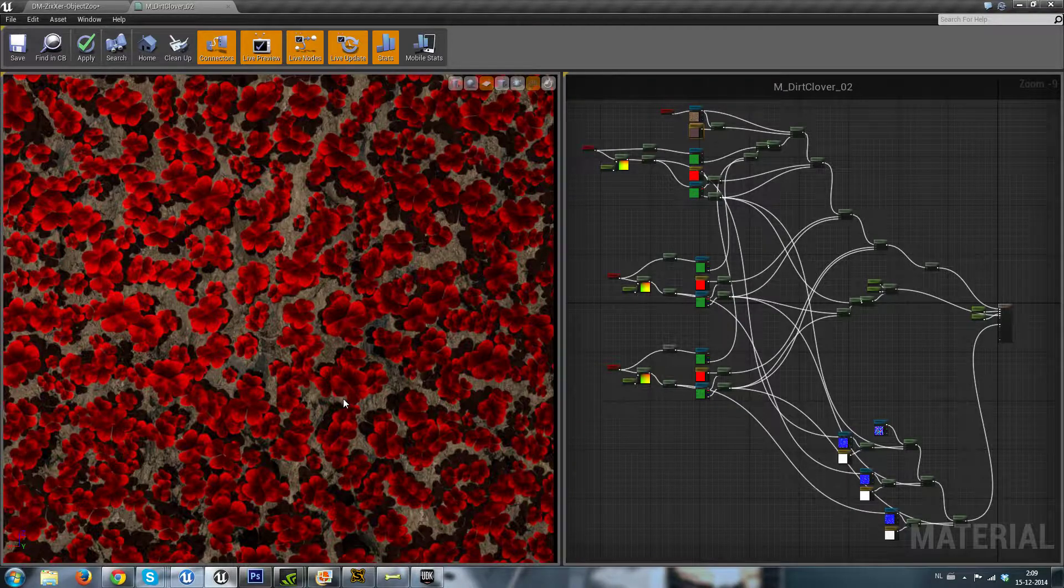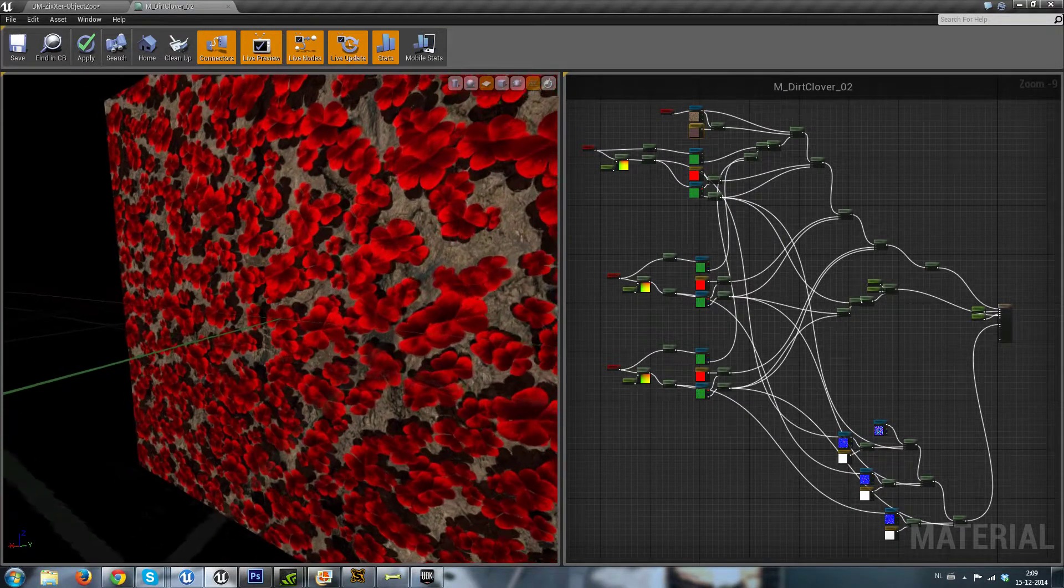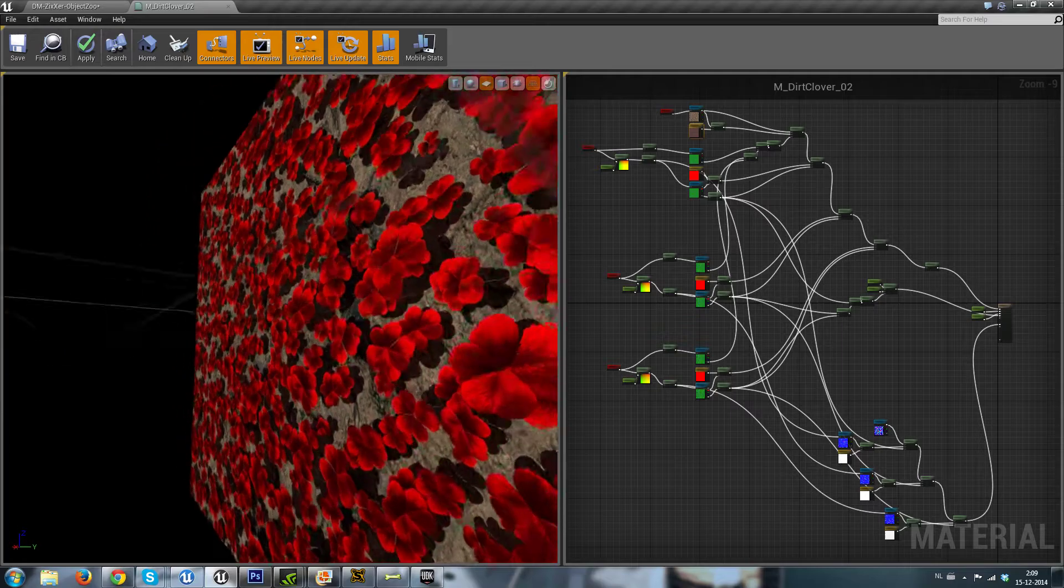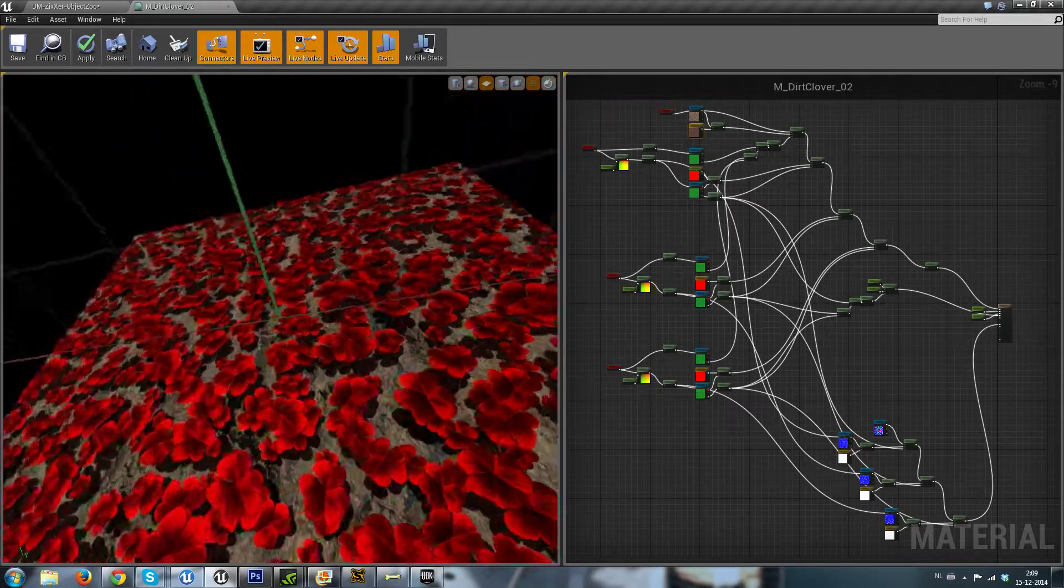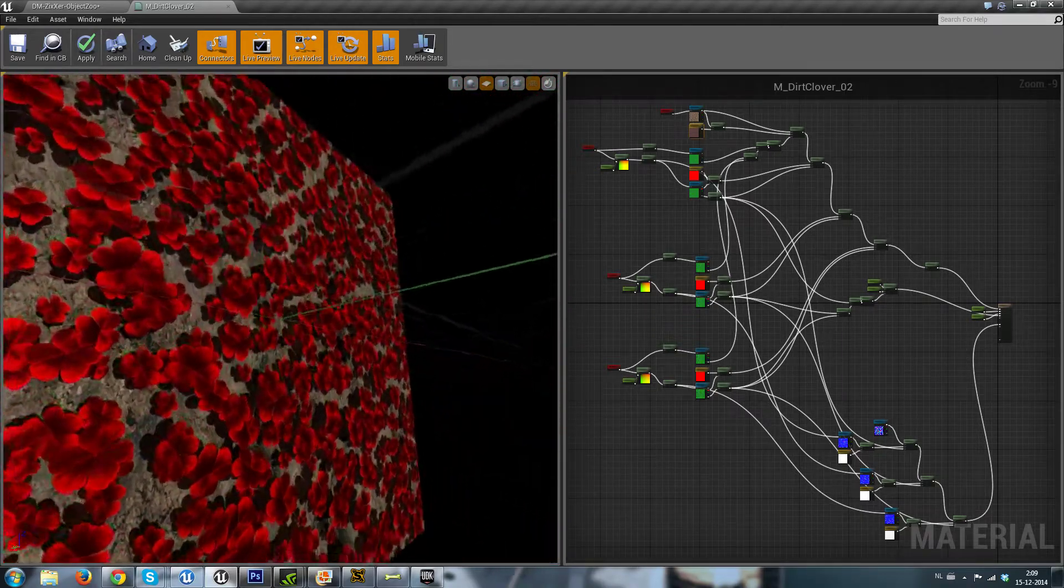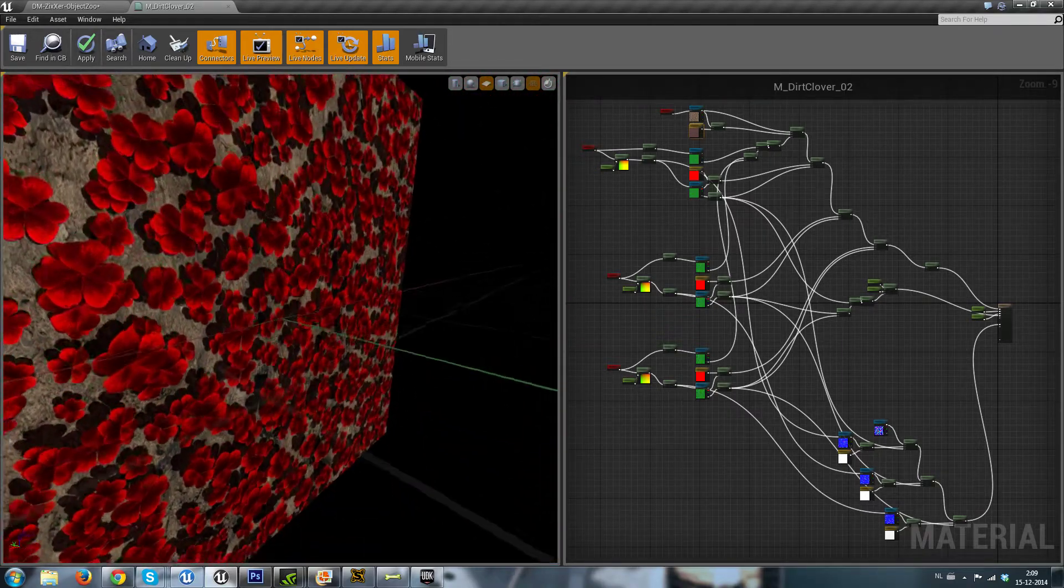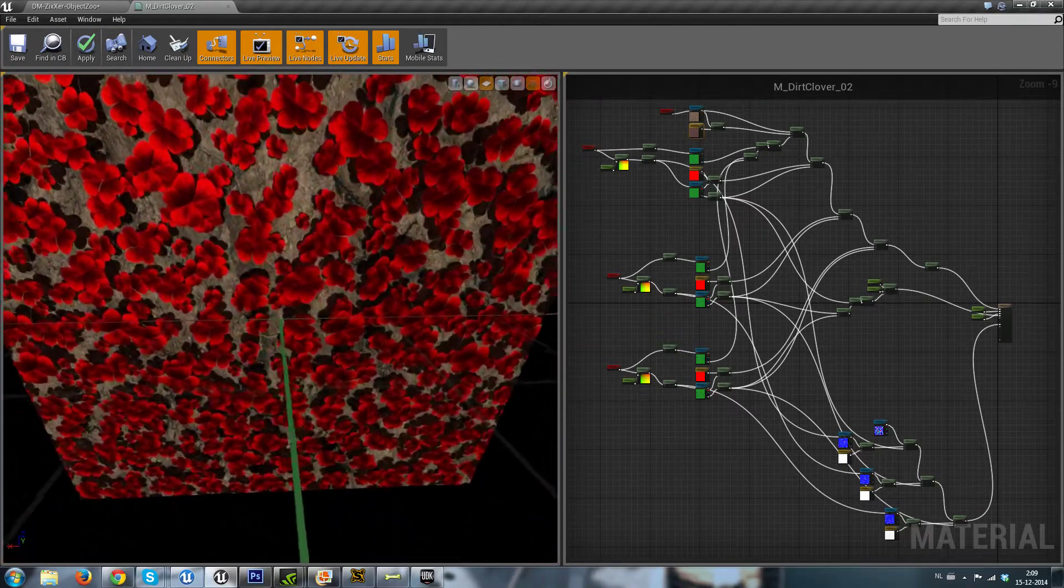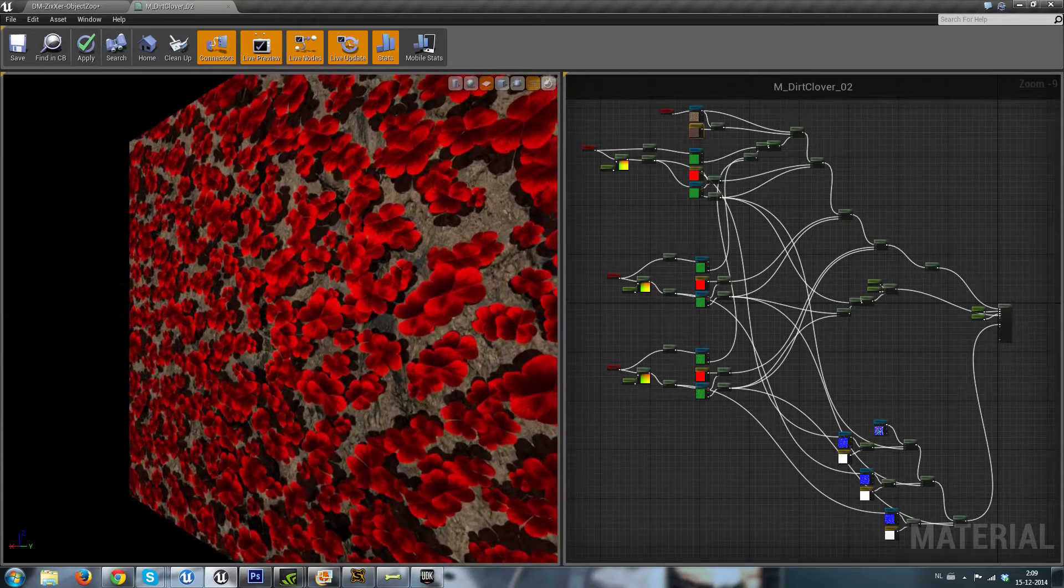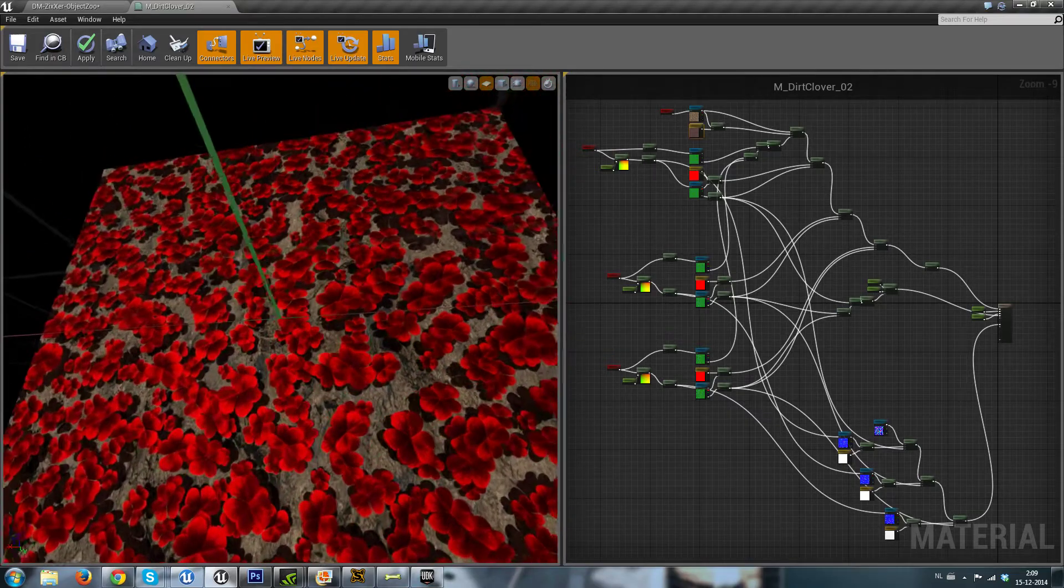In here you can see a clover field. This clover field is using a height offset for three different types of clovers.